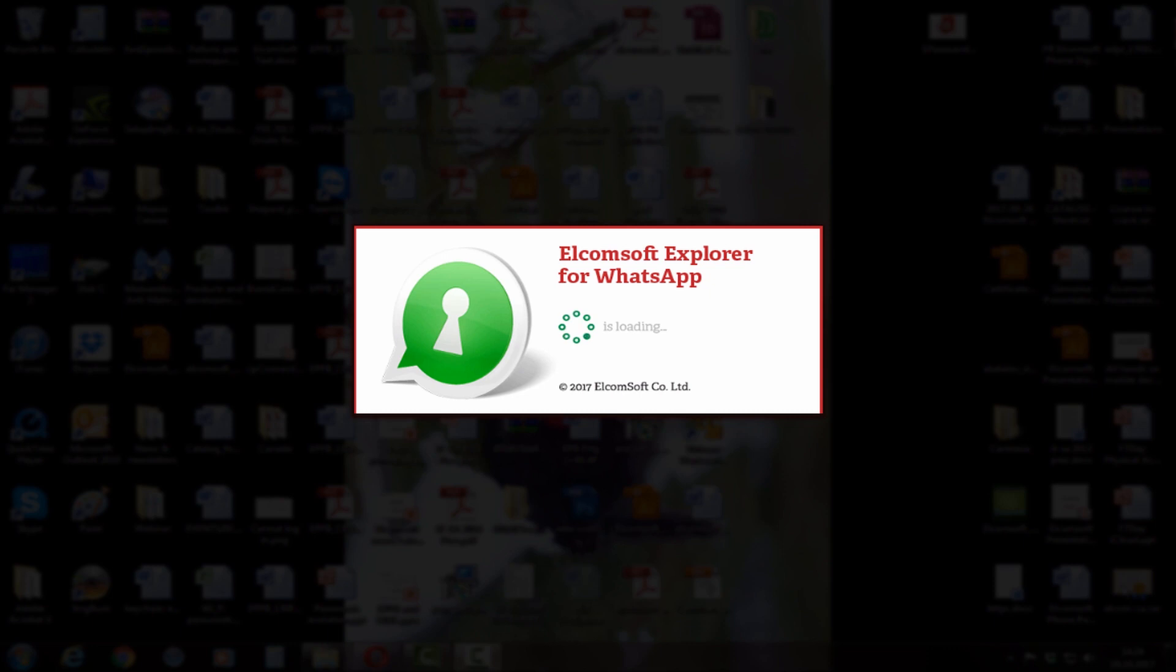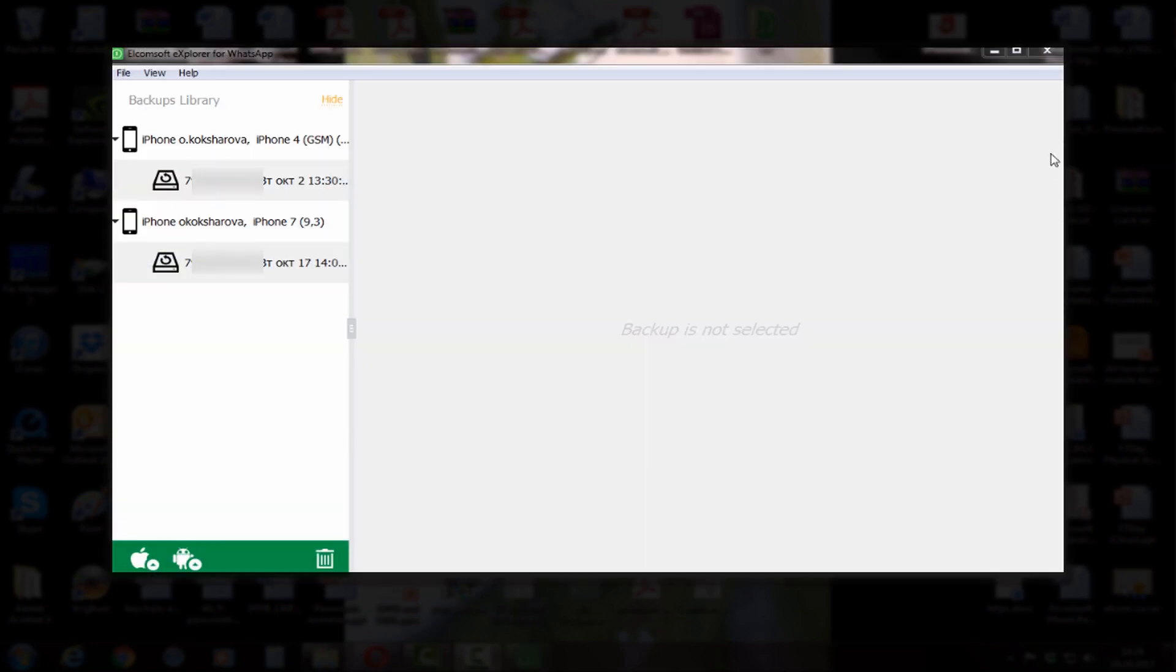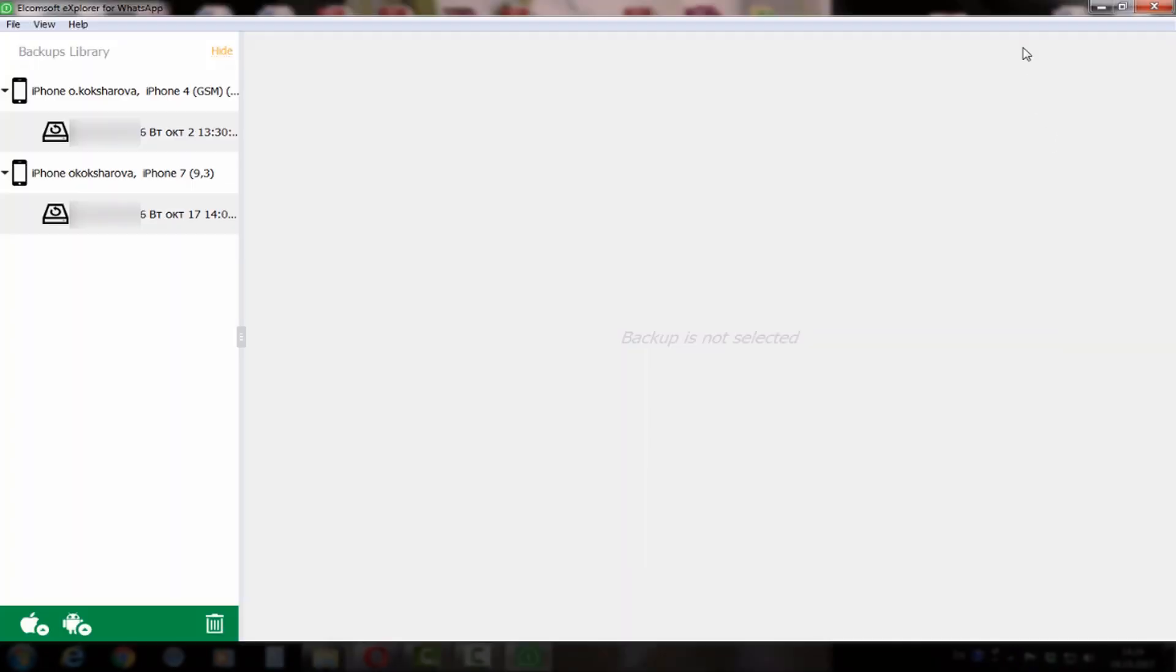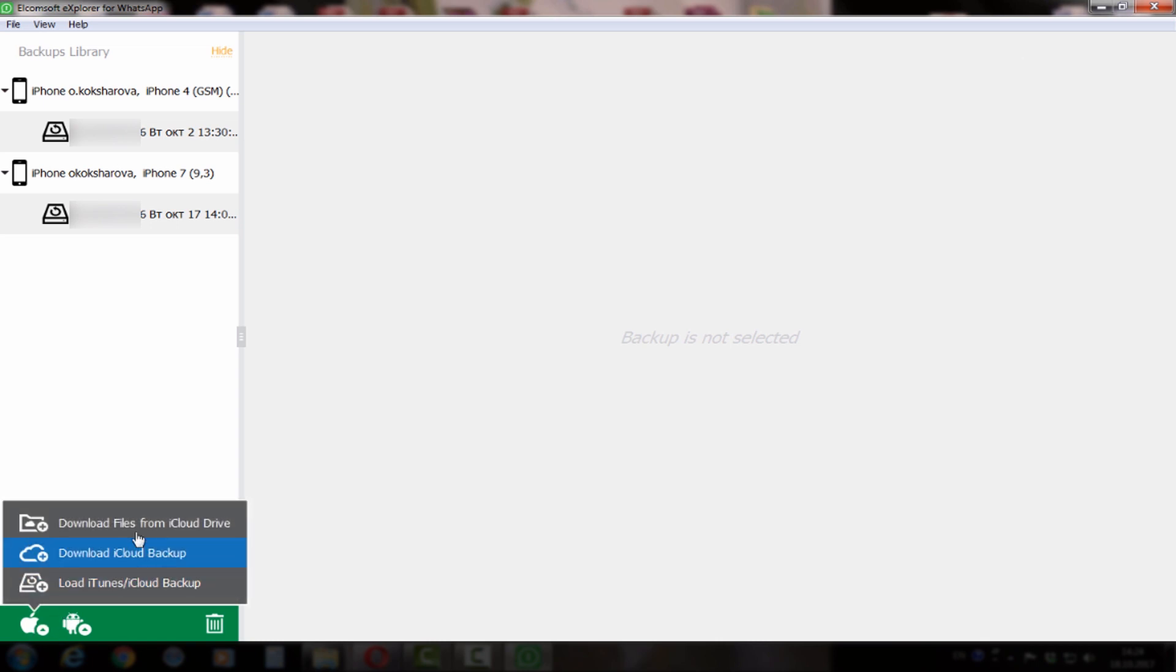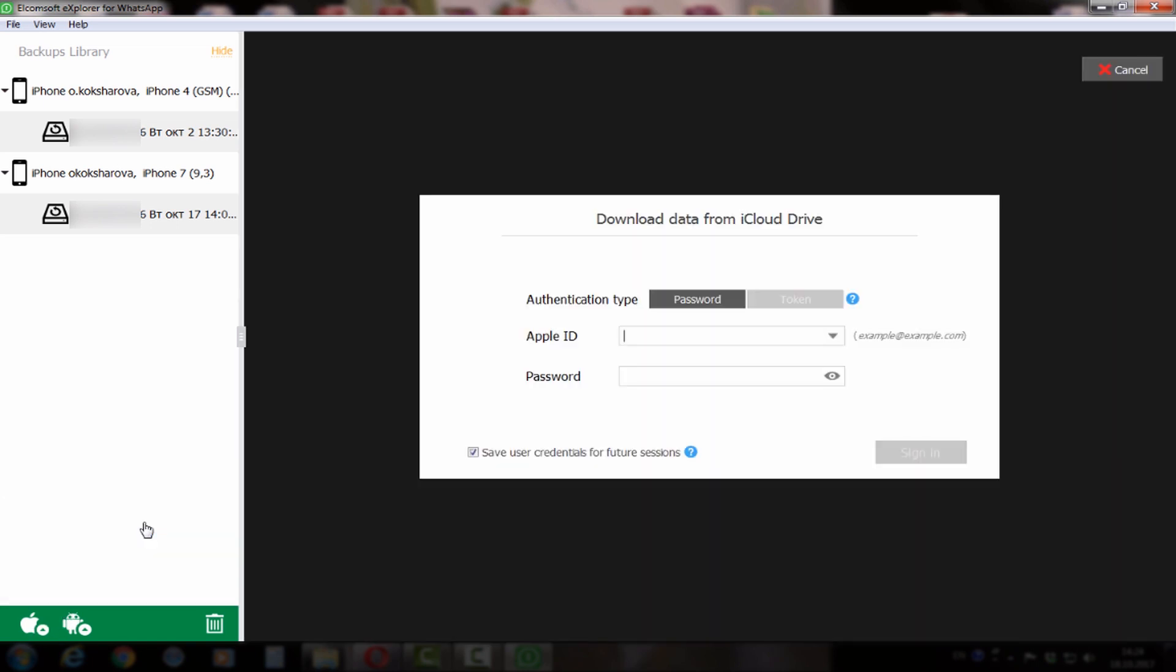Hello everyone! Here is a short video about Elcomsoft Explorer for WhatsApp where you can see how it actually works. Basically, it allows you to extract WhatsApp data from different sources.